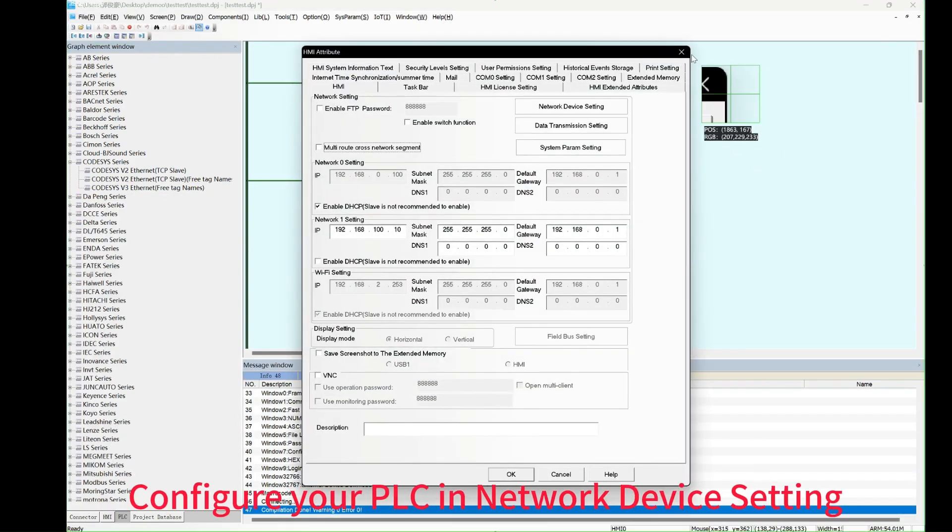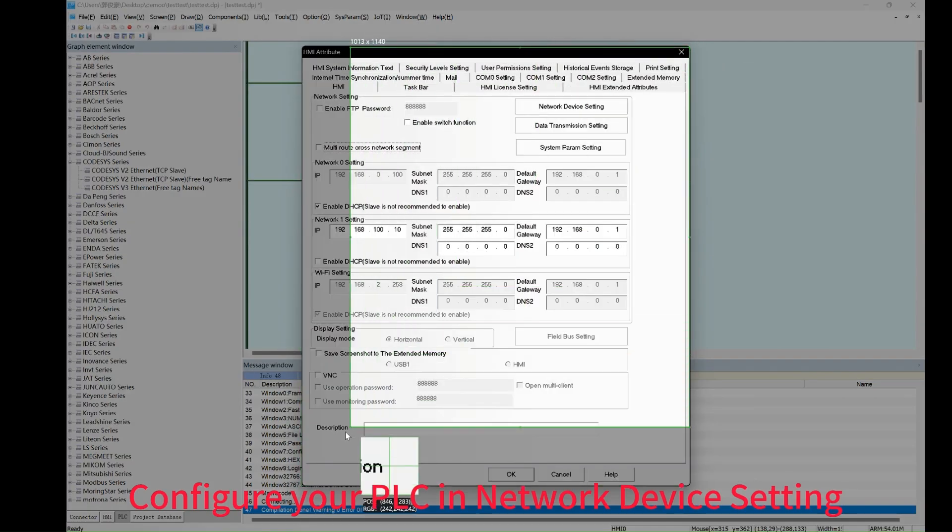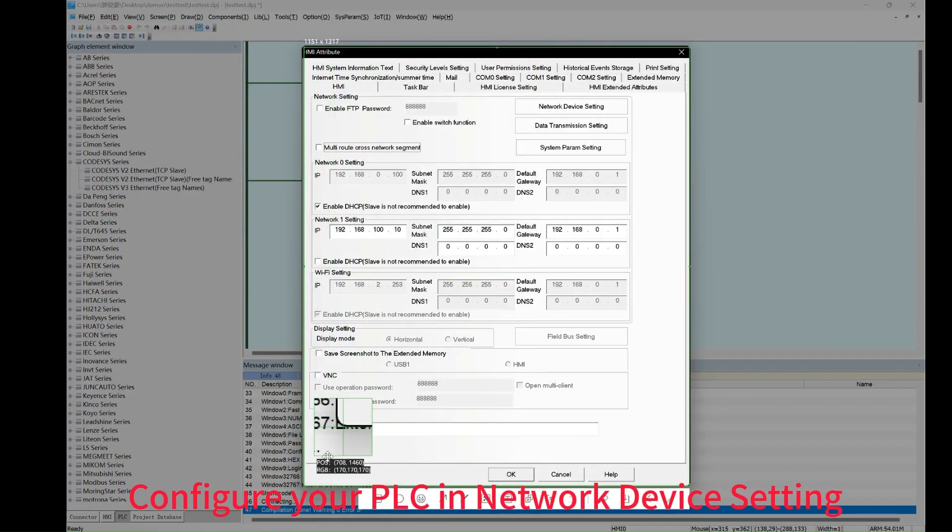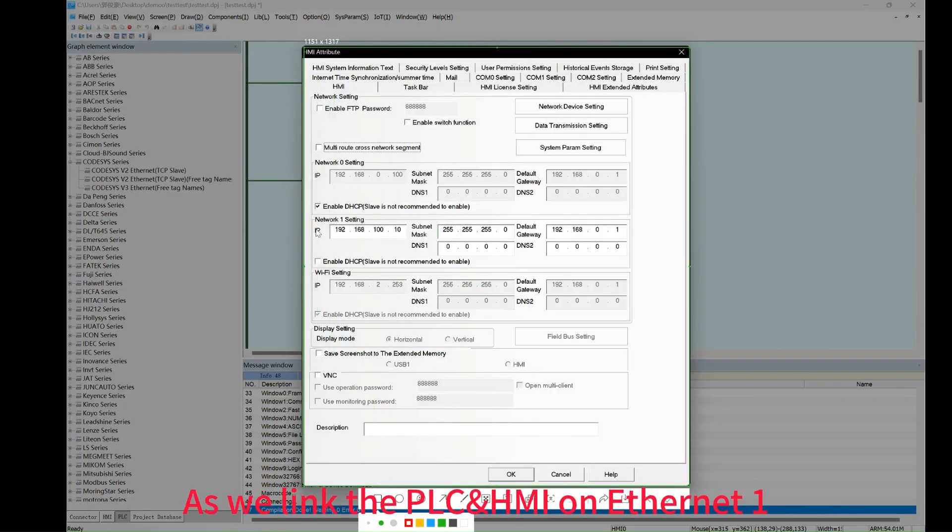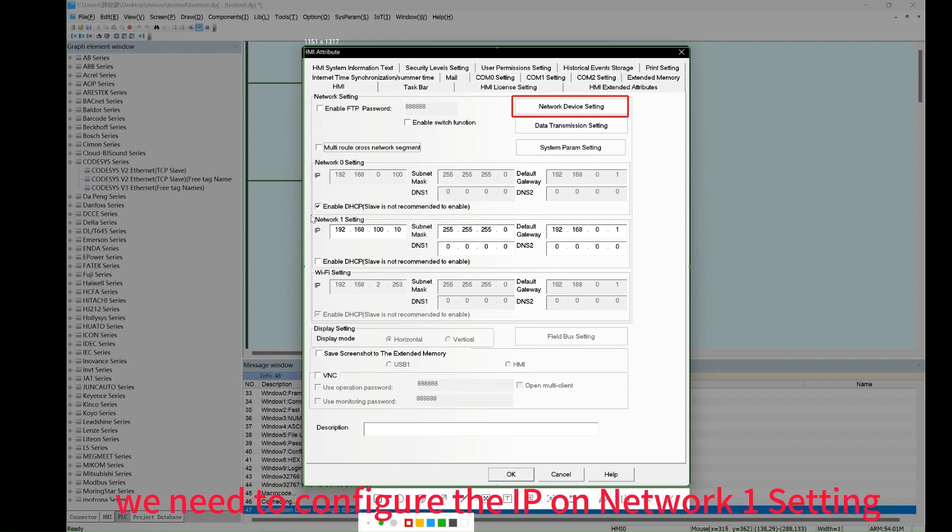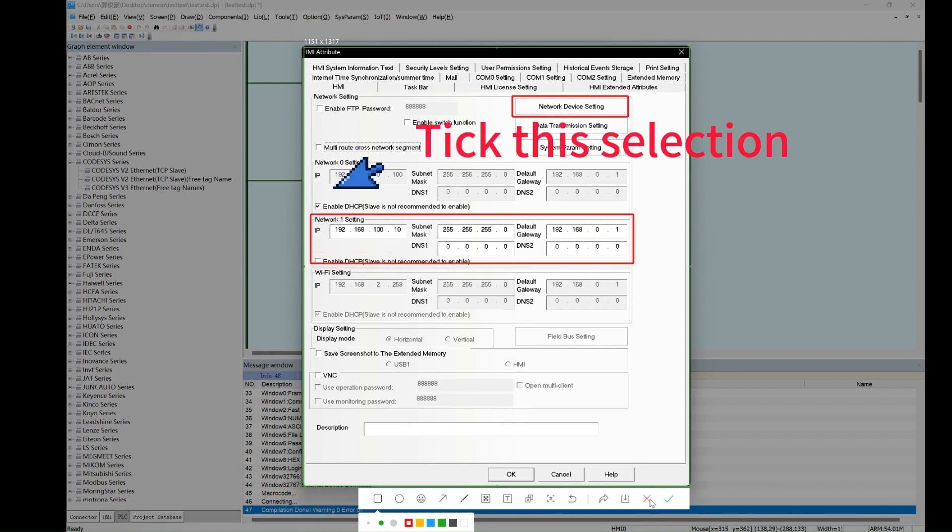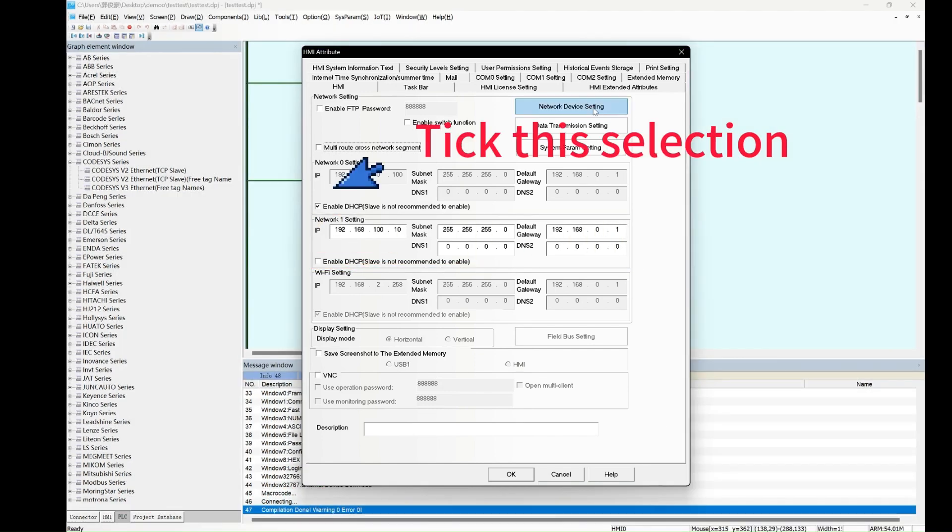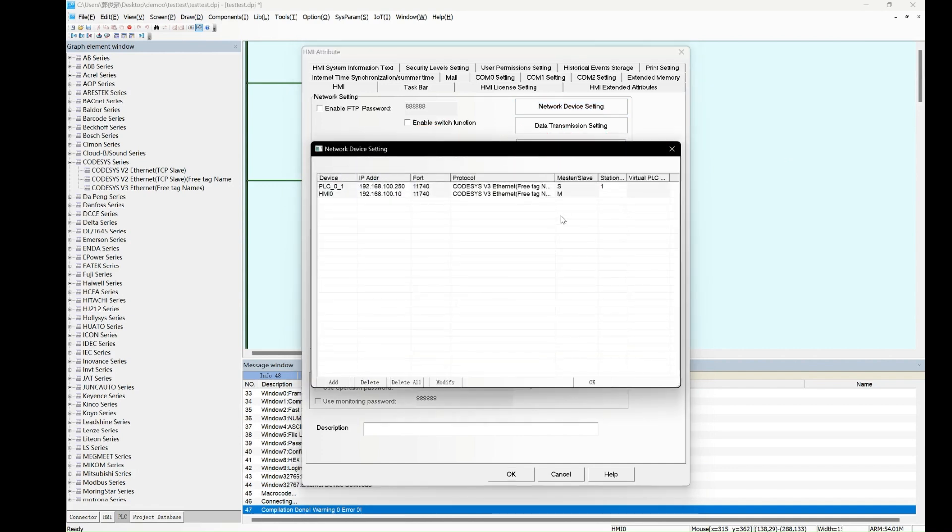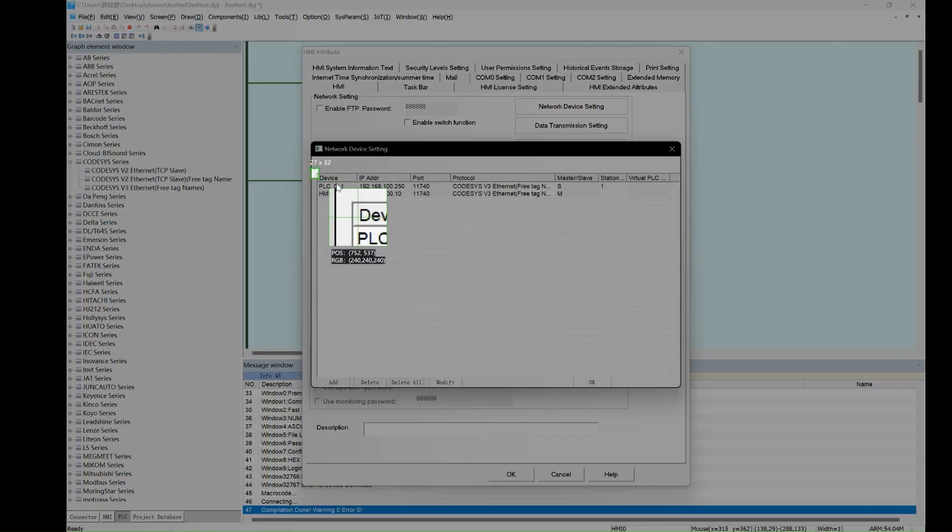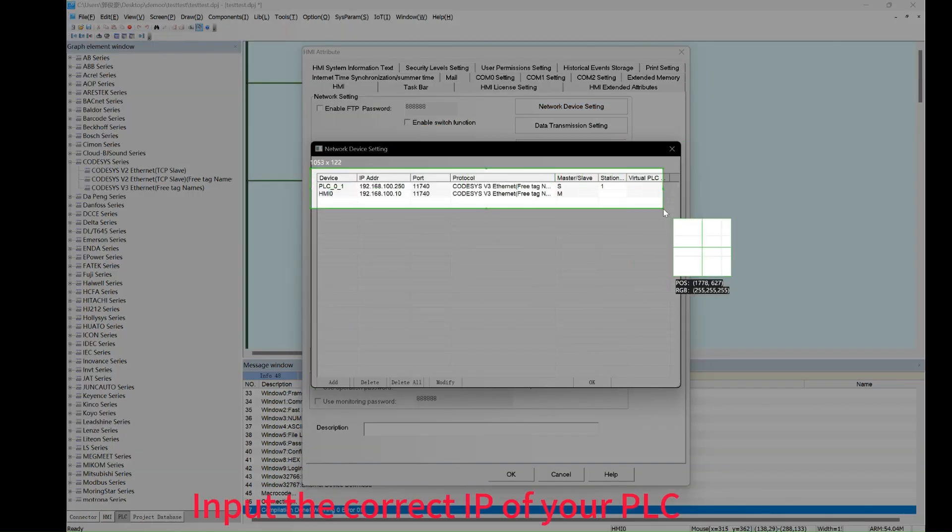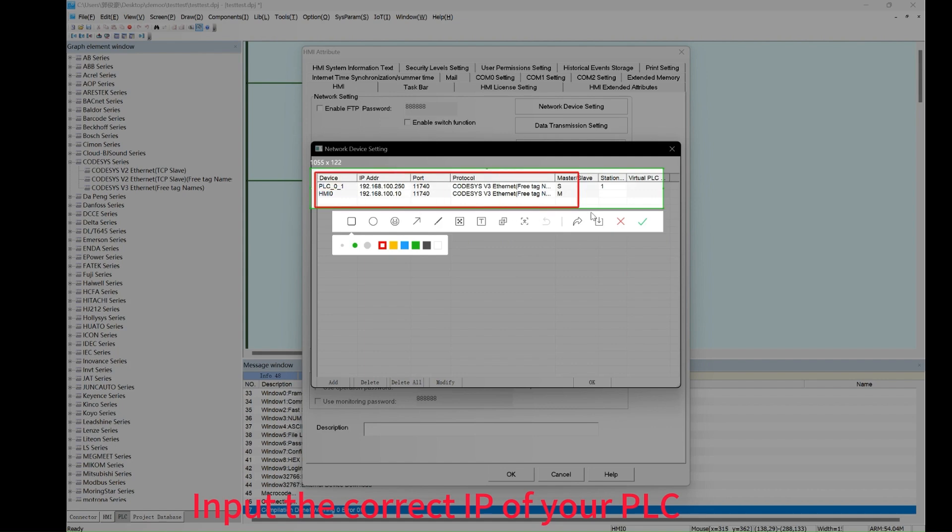Configure the PLC in the network device setting as we link the PLC HMI on Ethernet 1. Then configure the IP on the network 1 setting and select Enable DHCP. Input the correct IP of your PLC here.